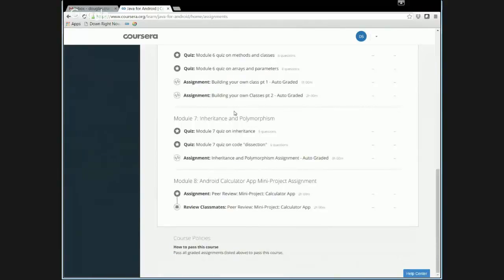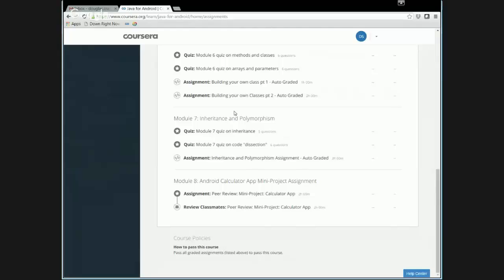You'll notice that we have other peer graded assignments for many of the modules, but those are marked as optional. So they don't count for your grade one way or the other.